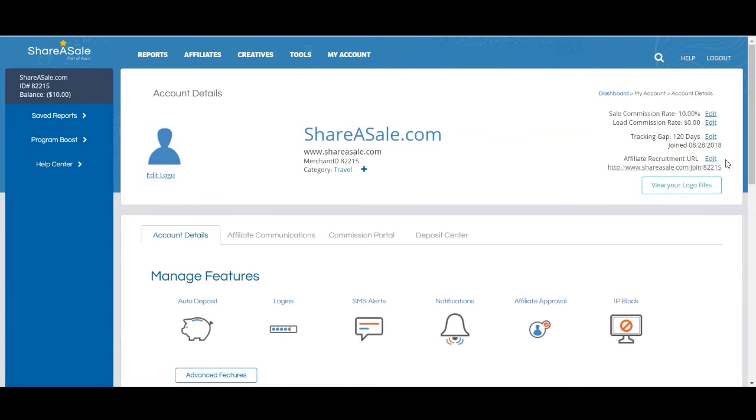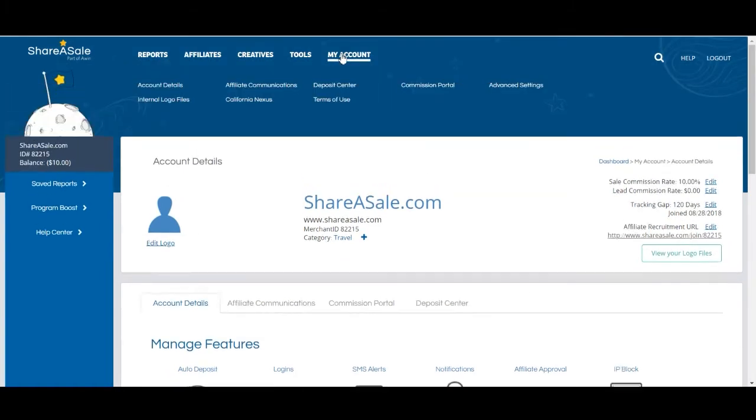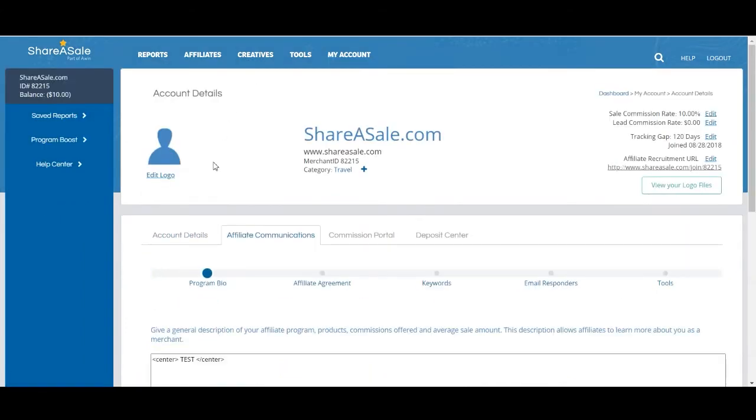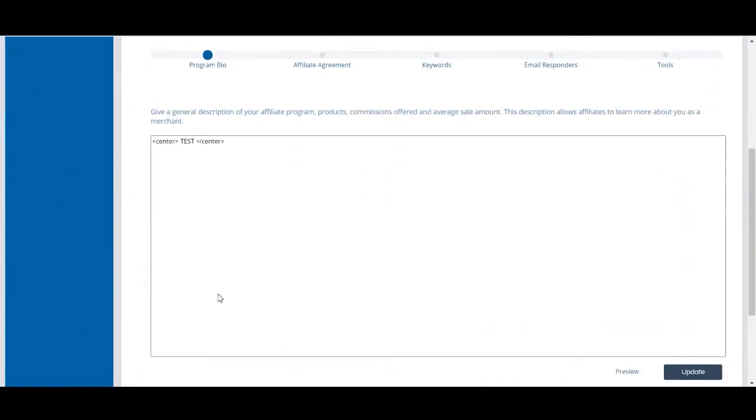The content of your URL is going to be automatically pulled from your program bio. So just as a refresher, you can update your program bio under My Account, Affiliate Communications, and Program Bio.